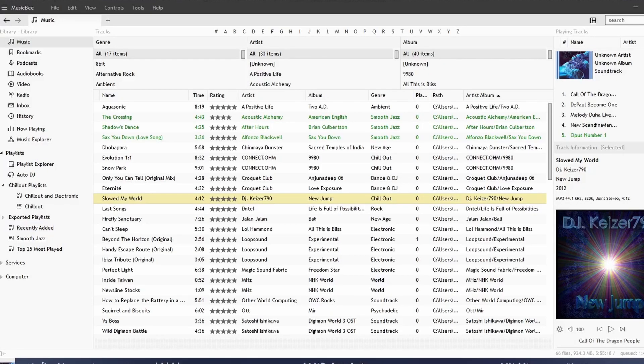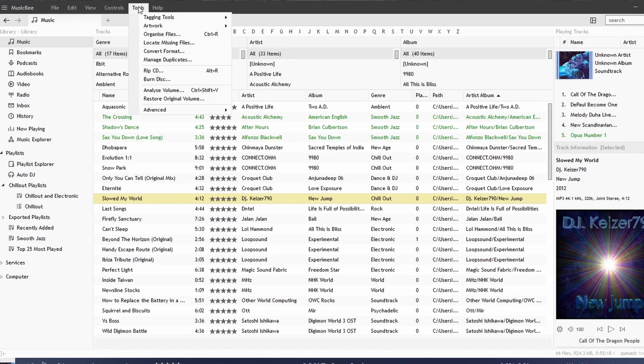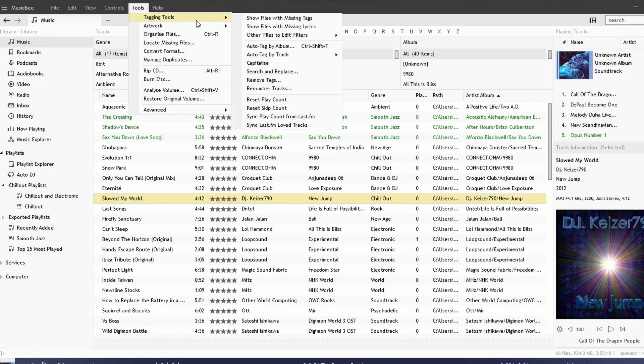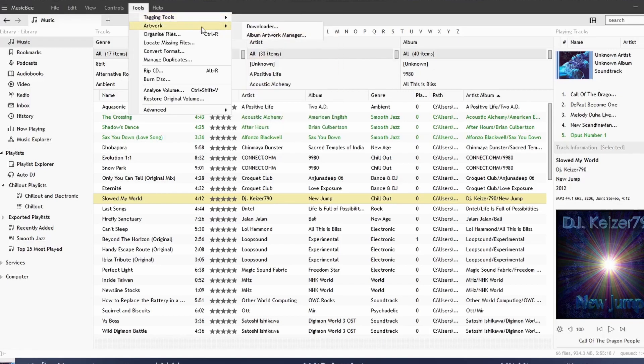So in this video we're going to be looking at auto tagging and the tagging tools in MusicBee. We go to Tools, and we're going to be focusing on these Tagging Tools options and Artwork.